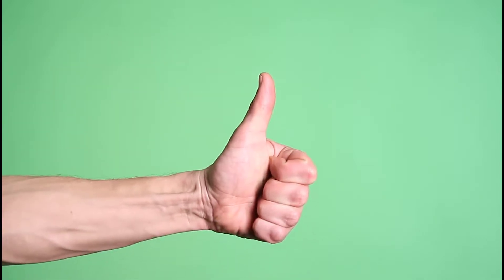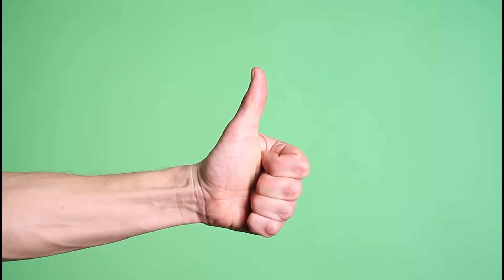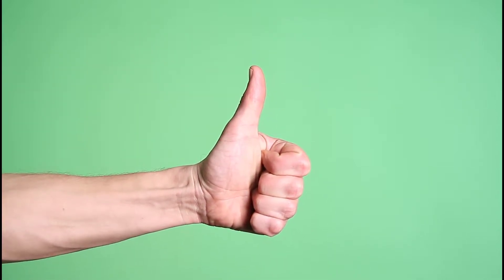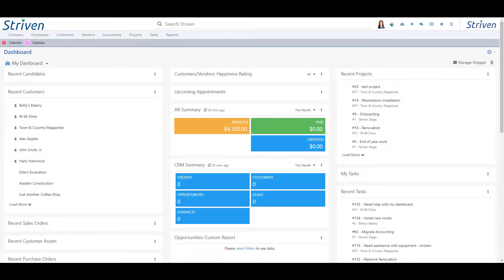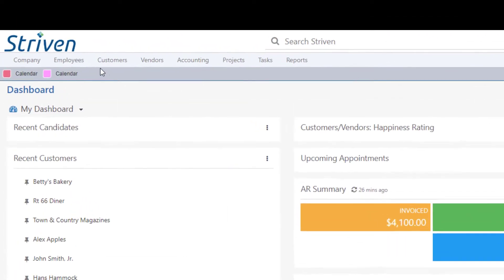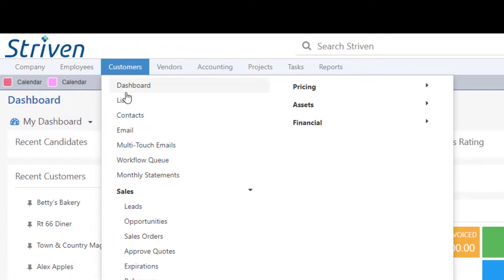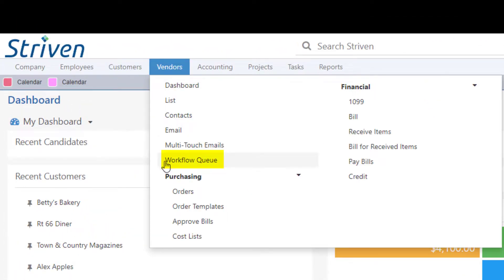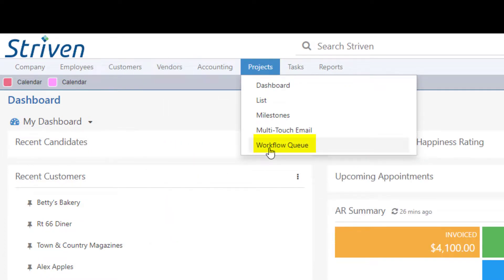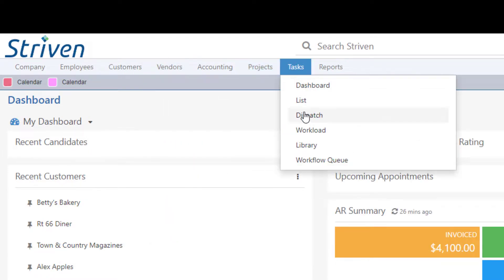Once you've determined your user role has the required permissions, you can locate a link to the Workflow Queue page under the Customers, Vendors, Projects, and Task menus in the Striven navigation menu bar at the top of the screen.